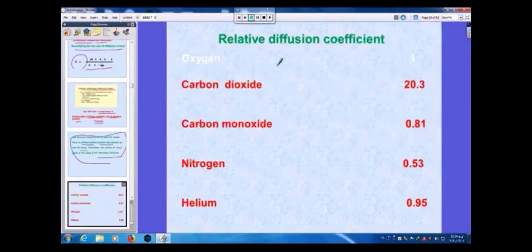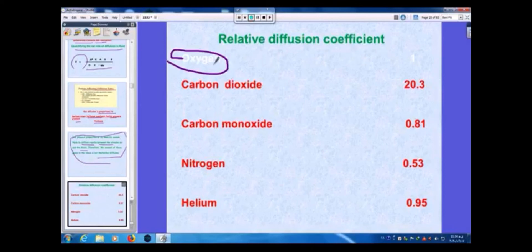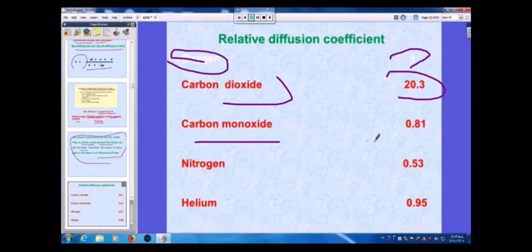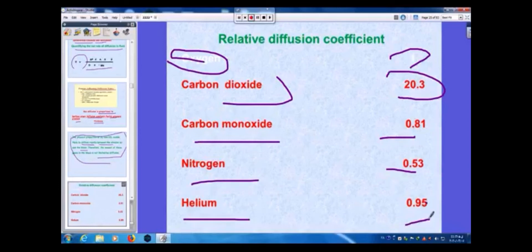The relative diffusion coefficient for oxygen is 1, and for carbon dioxide it is 20 times more than oxygen. For carbon monoxide it is less than 1, nitrogen is also less than 1, and helium is near to oxygen.